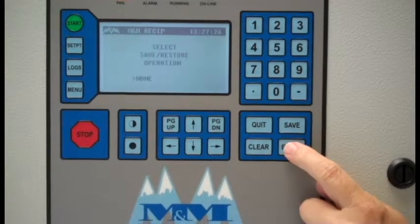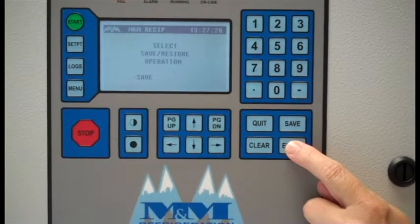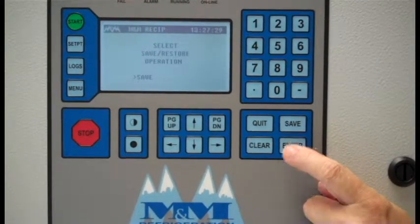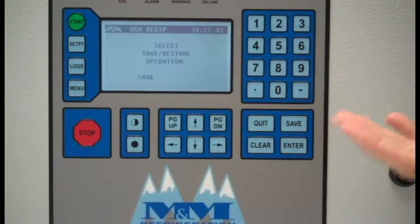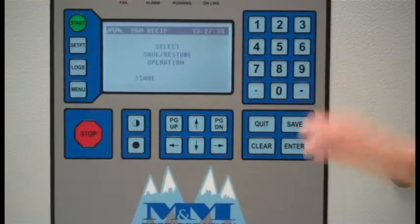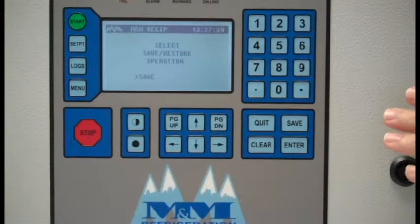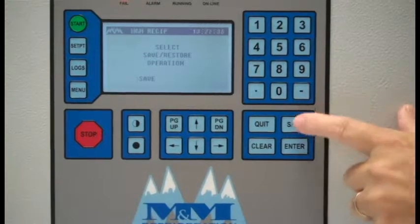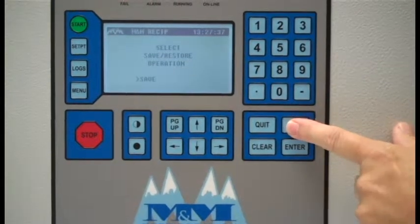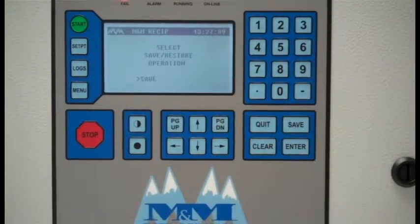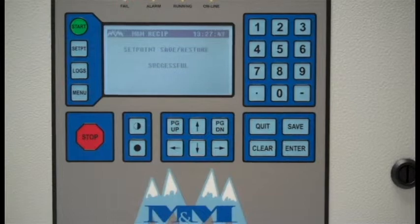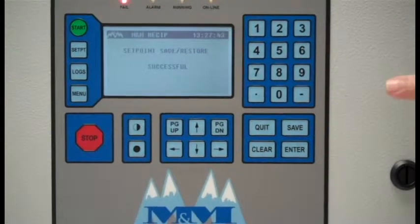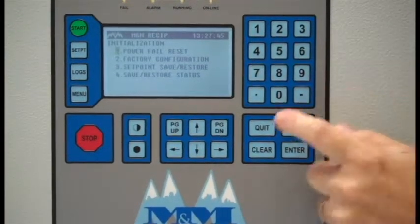At this point, we use the Enter key to select Save, which is going to save our setpoints from battery backed up RAM into non-volatile memory on the board. Hit the Save button. It says the Save and Restore is successful.